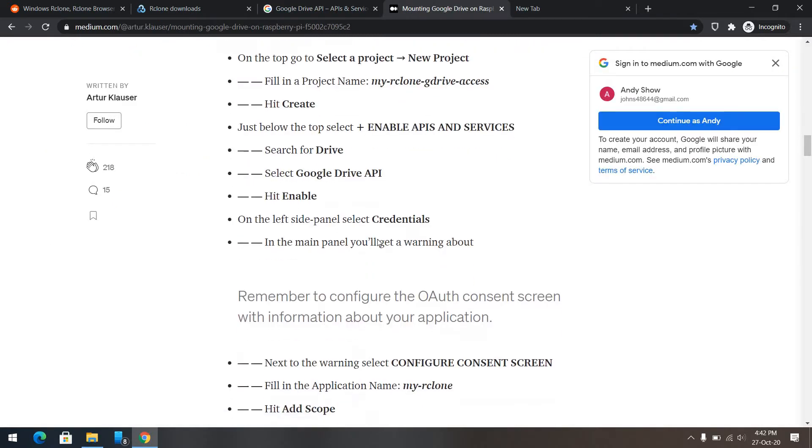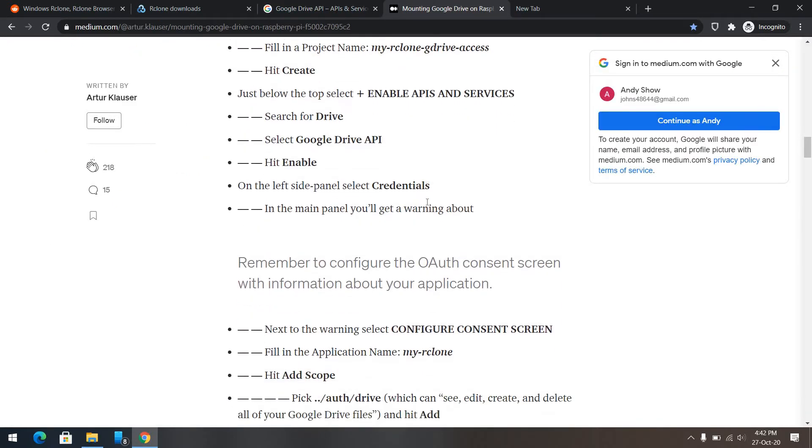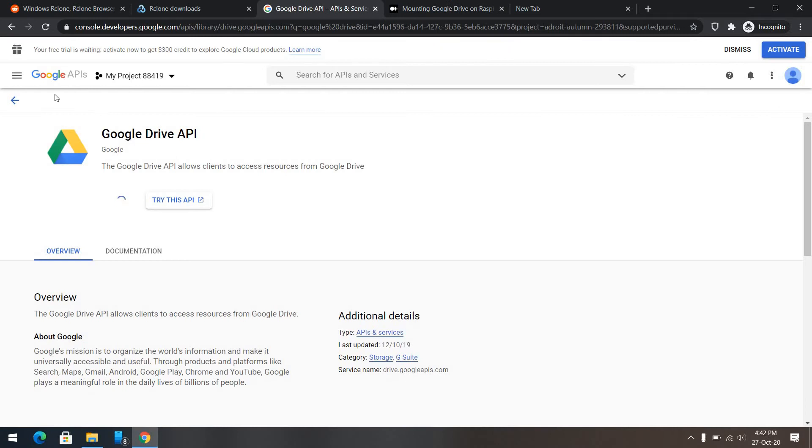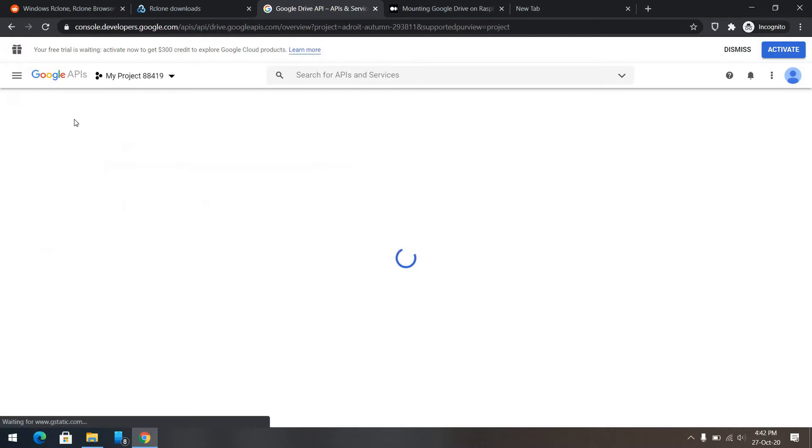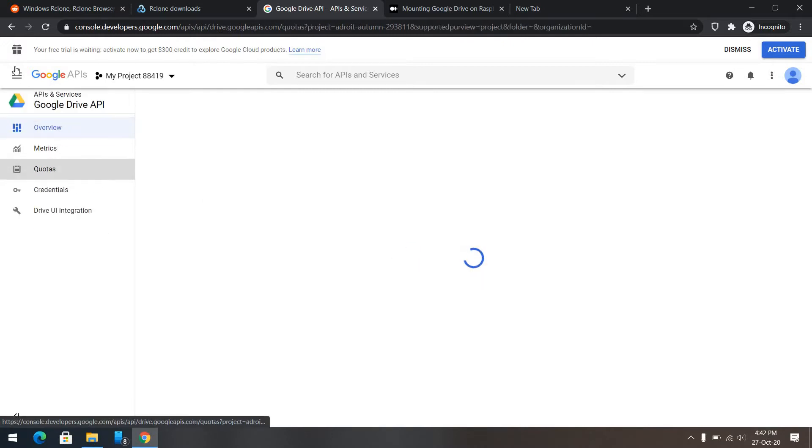Enable. And after we have enabled that, we need to create some credentials. The API has created.